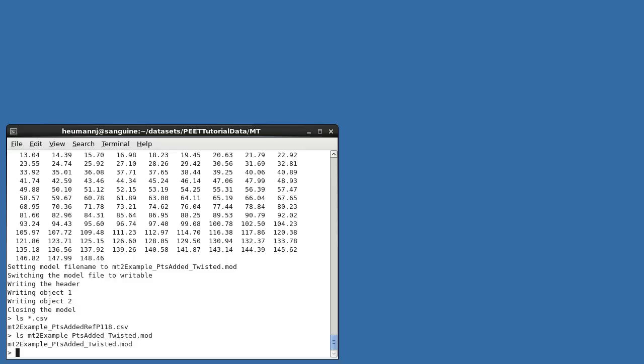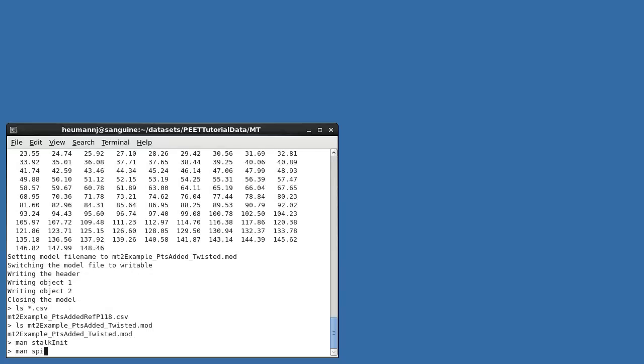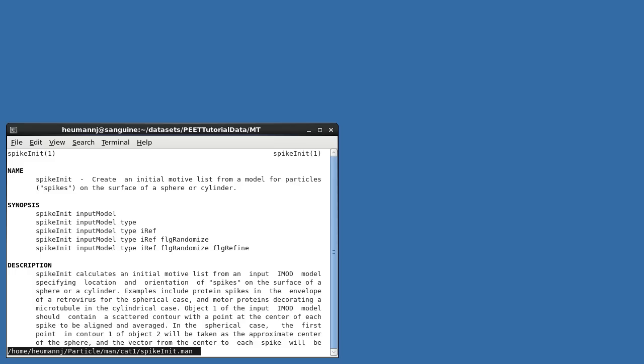So we could now proceed with an alignment using this initial motive list and model as the starting point. modTwist2EM is typical of a PEET program which generates an initial motive list for a specific case. Let me briefly mention two others which also ship with PEET. stalkInit works with isolated particles which nevertheless have a preferred axis, for example bacteriophage or fatty acid synthase. spikeInit is intended for use with spikes protruding from a spherical or cylindrical surface, for example retrovirus spikes or tobacco mosaic virus coat protein.